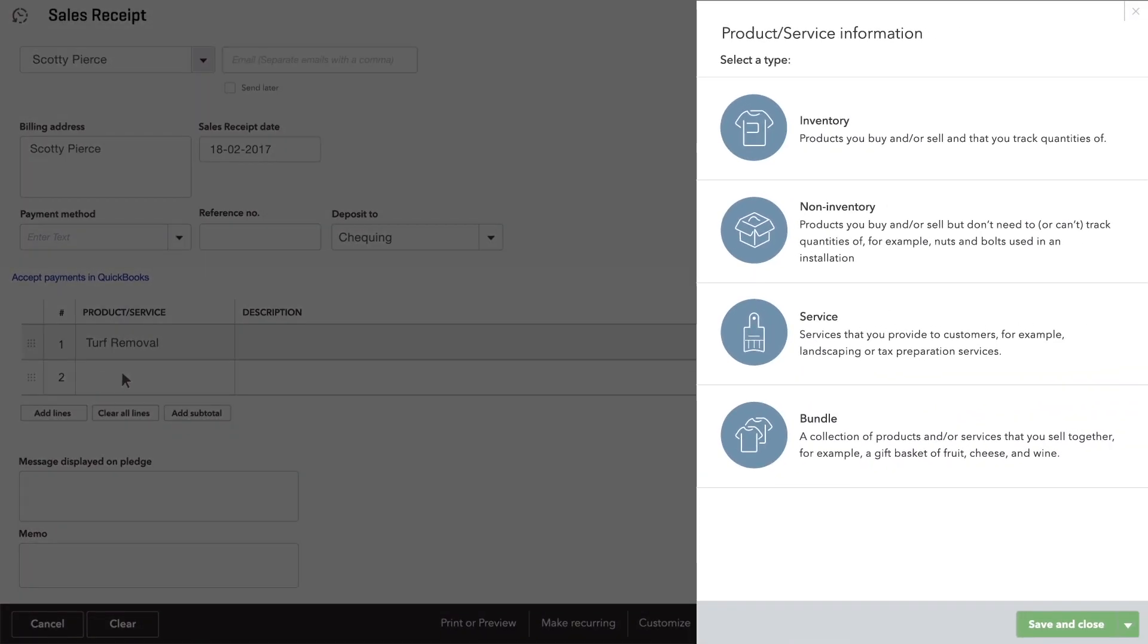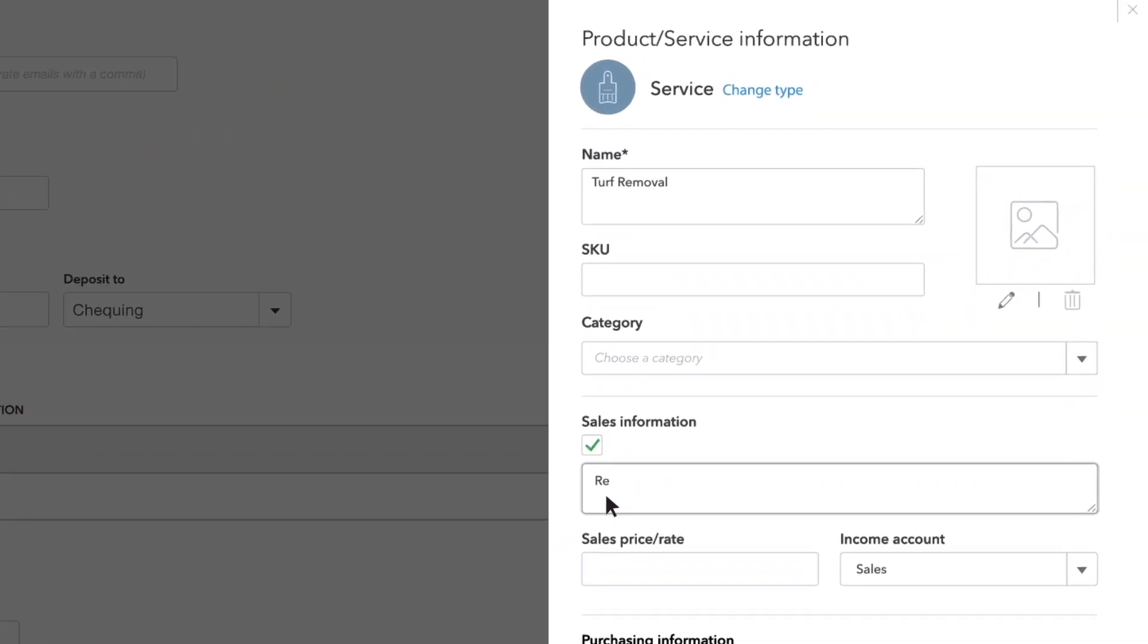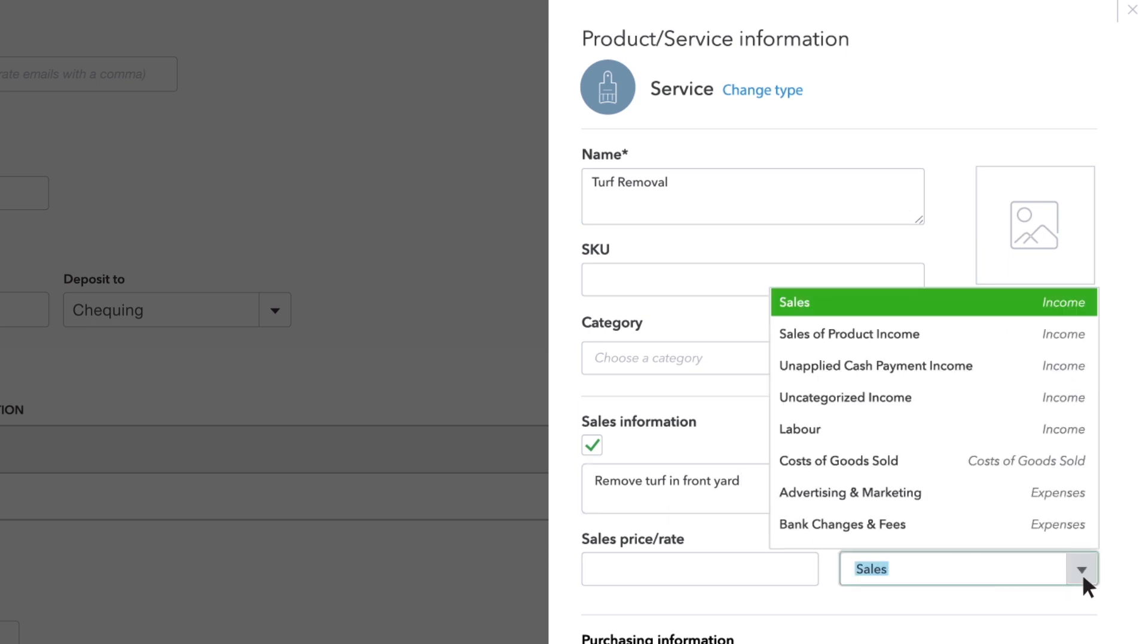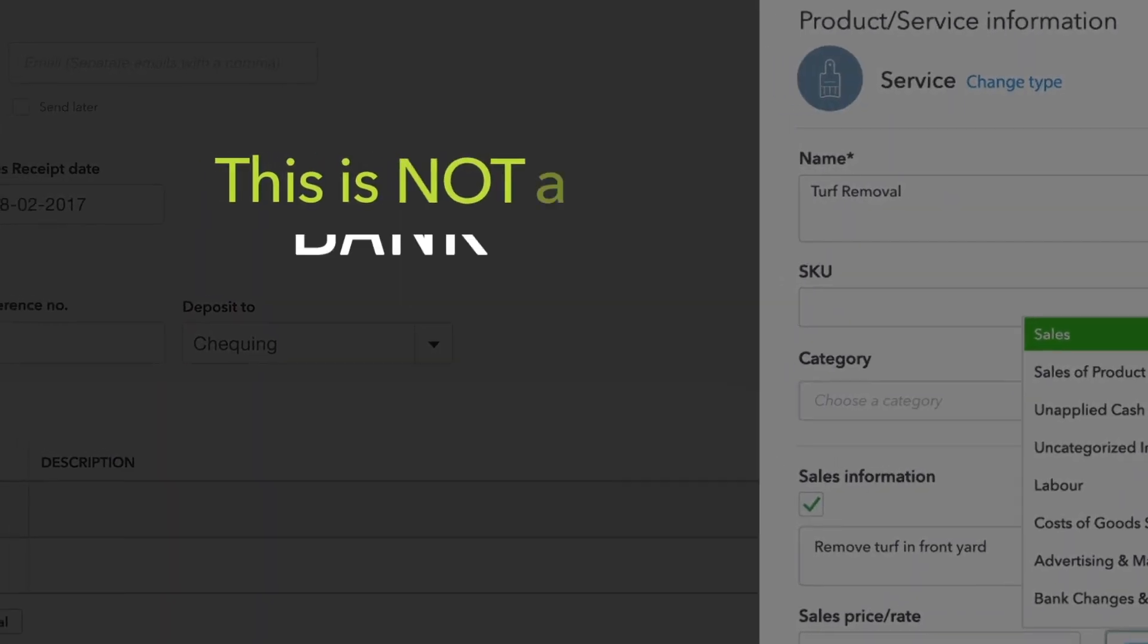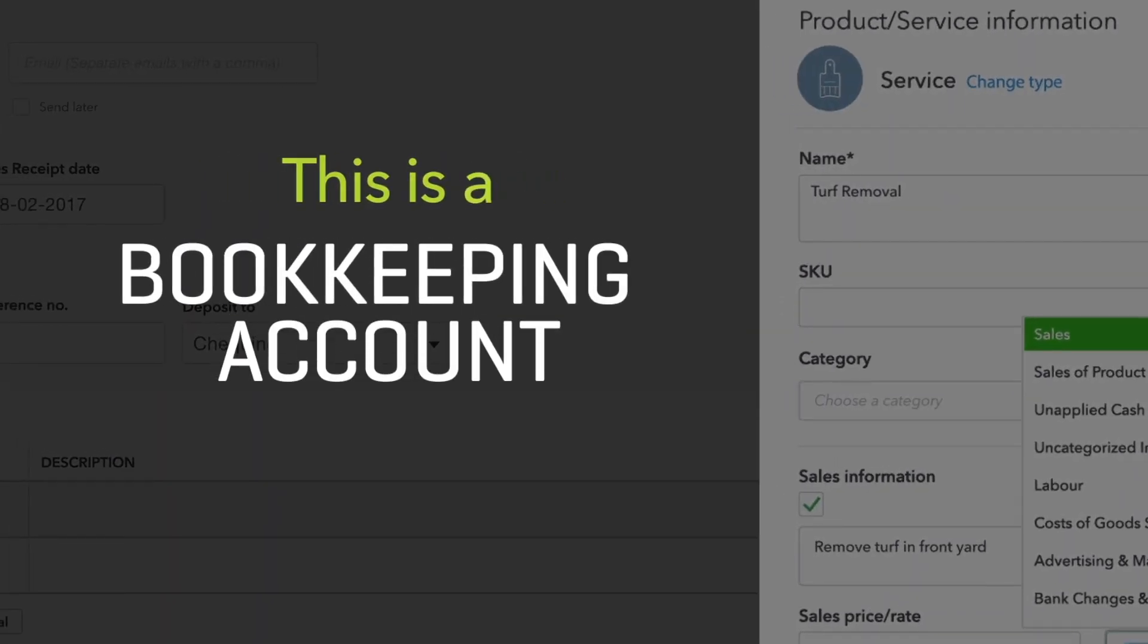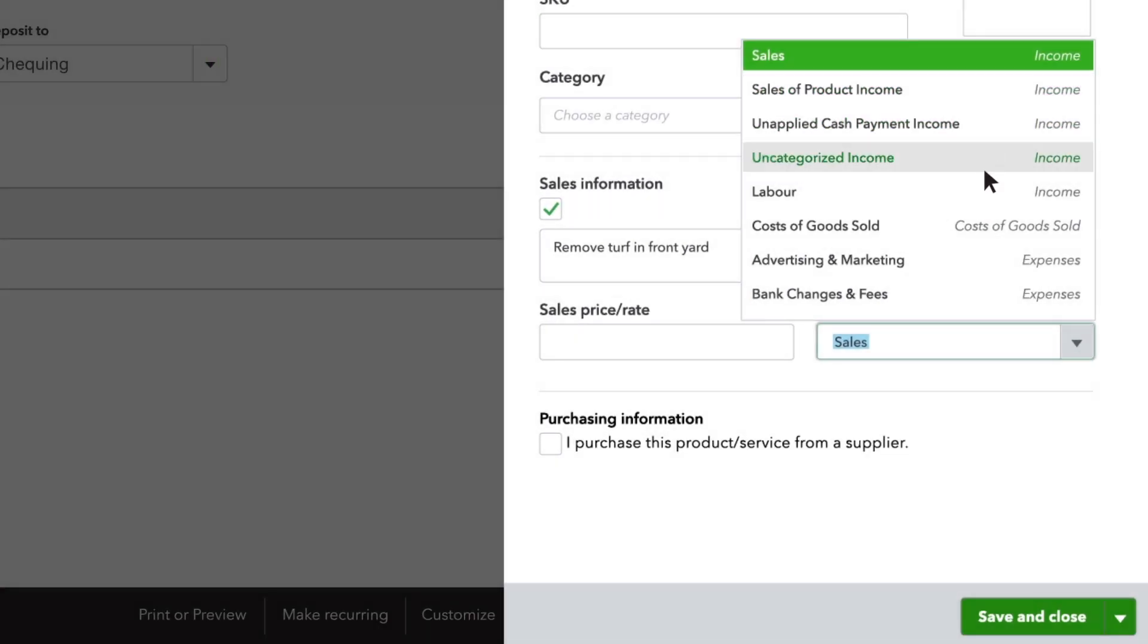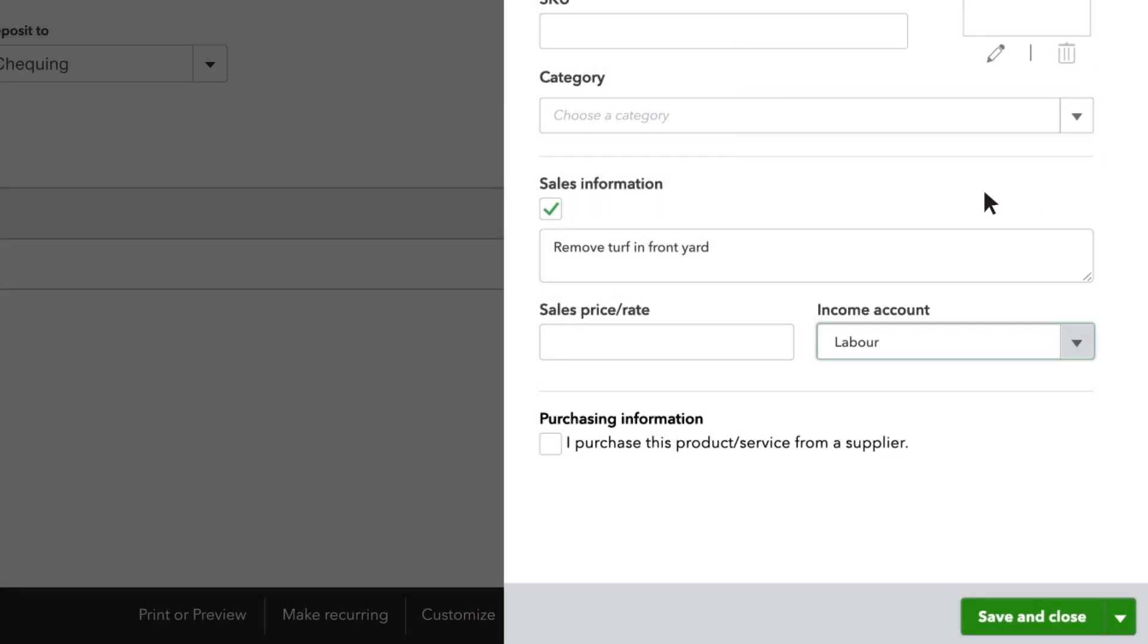Enter information about this product or service. Most of this is pretty self-explanatory. QuickBooks needs you to choose an account for this product. This isn't a bank account, it's a bookkeeping account called an income account that goes up every time you sell this product.